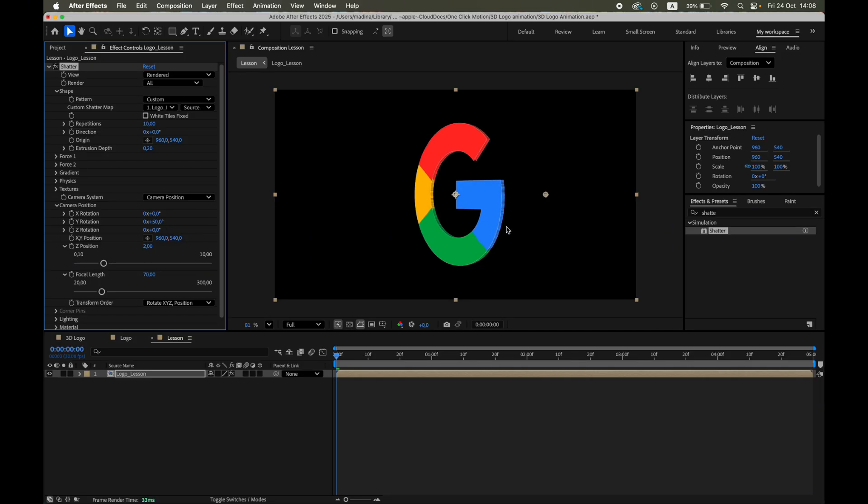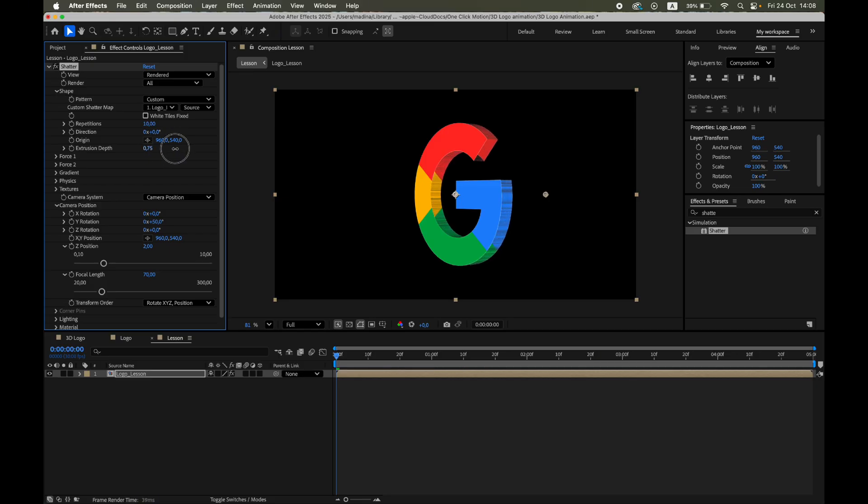To increase that thickness, raise Extrusion Depth. This extends the sides of each fragment, giving your flat logo a solid 3D body.